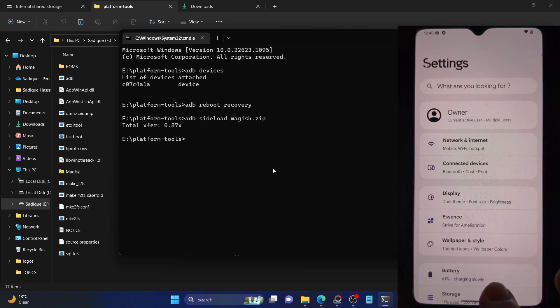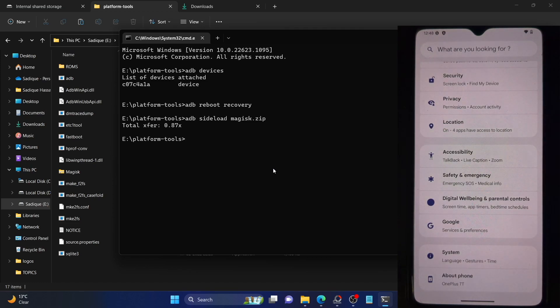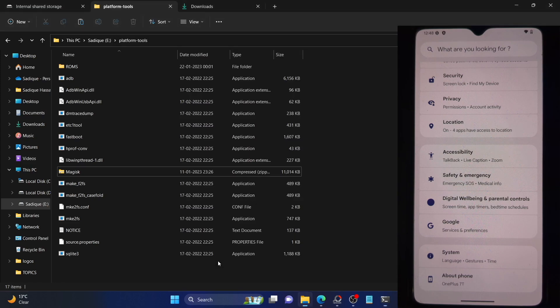So guys, this was all from this video on how you can root the Project Elixir ROM. If you have any queries, do let me know in the comment section. Please subscribe to this channel for more tips and tricks. Thanks a lot for watching.